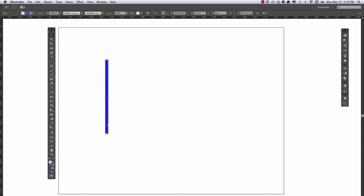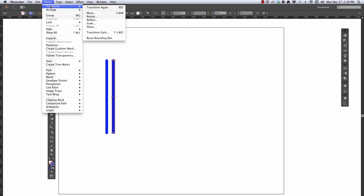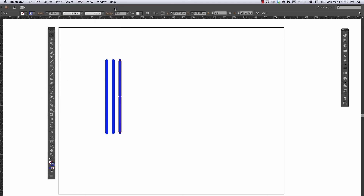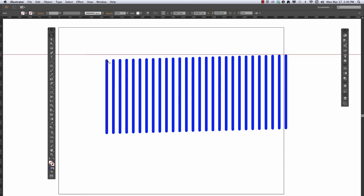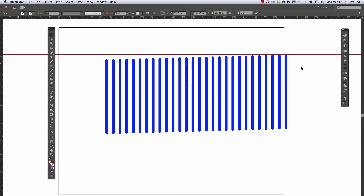Now if I duplicate this path by holding down the Option or Alt button, and then go to Object > Transform > Transform Again, you can see that it copies it and moves it over and up slightly by the same amount. If I pull down a guide from my rulers, you can see that even though the movement was slight, each duplicate compounds that shift. So if it's important that something you're copying goes in a straight line, just be careful when you do the initial copy.